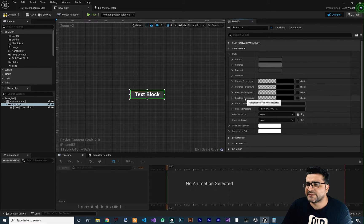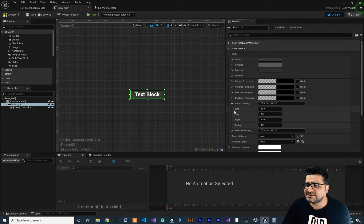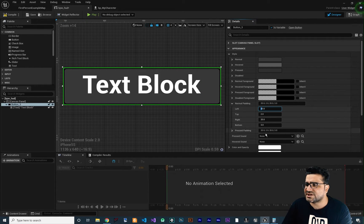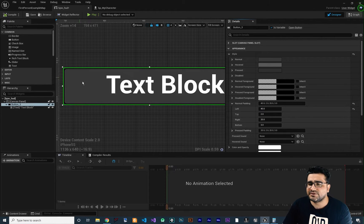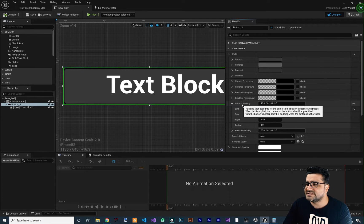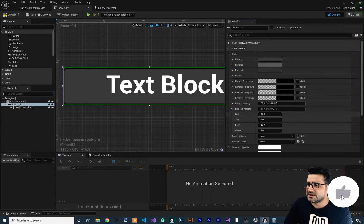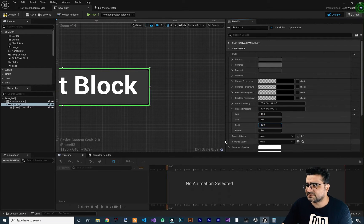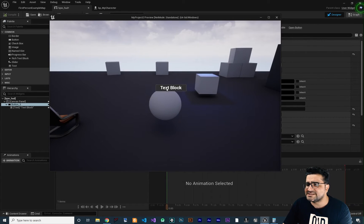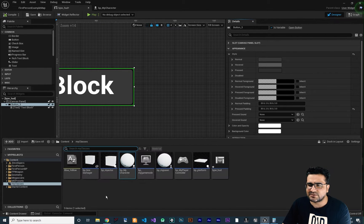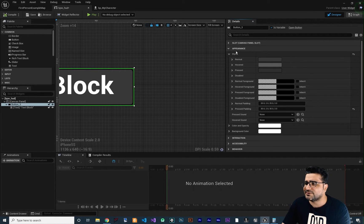The next property is normal padding. Let me zoom in a bit — you can see that from the left corner of the text box to the left corner of the slot there are 20 pixels. If we change that to 40 pixels and compile, you can see the text is now 40 pixels from the left side of the slot. There is also a pressed padding — whenever the button is pressed we can change the padding. If we change both left and right to 30 and compile and run, when you click the button you can see it changes its size. You can also play a sound when the button is pressed or hovered by importing a sound and selecting it.